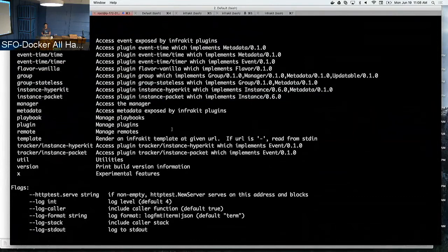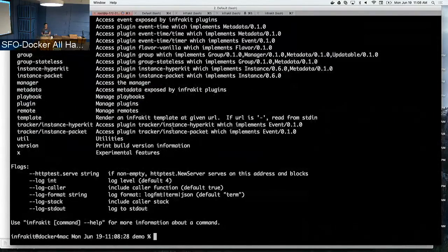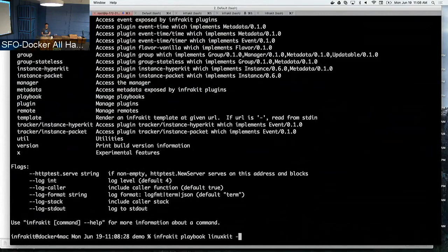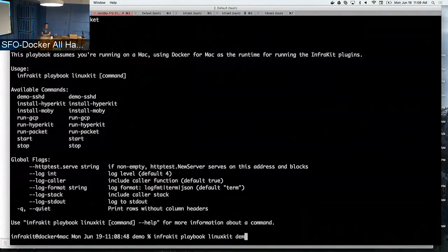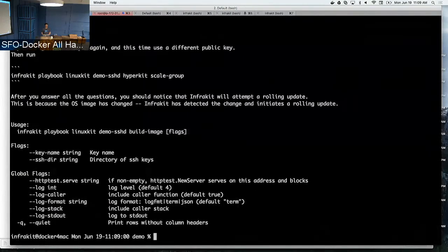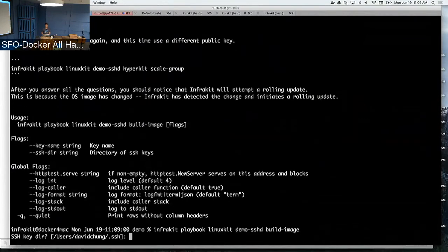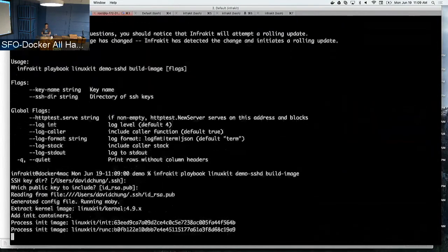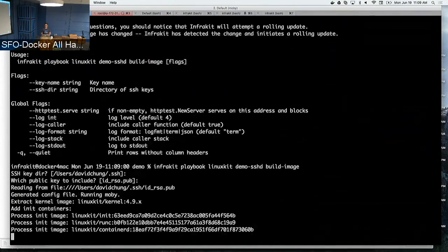I can access my local packet driver for deploying servers to packet hosts. Now we have a task called 'demo the SSHD LinuxKit example,' which gives us a command called build image. Running from the command line, you can either pass in a key name or SSH directory, or just follow along, and this will actually build your LinuxKit image right there.